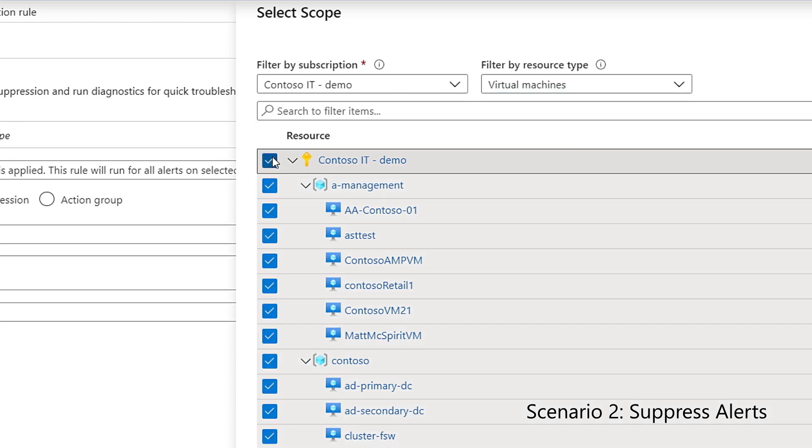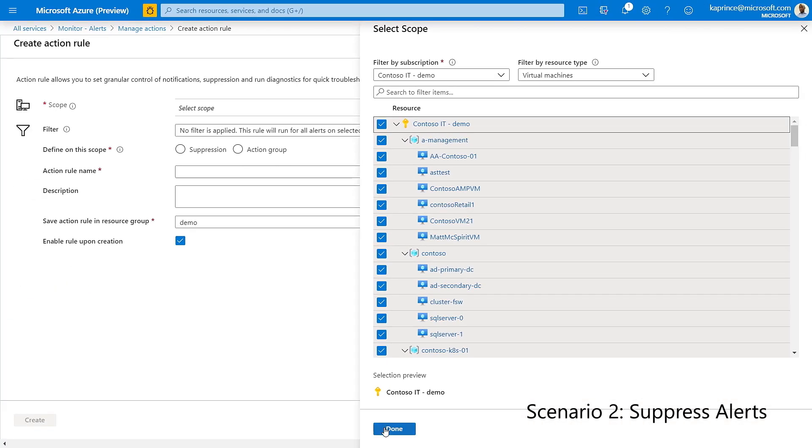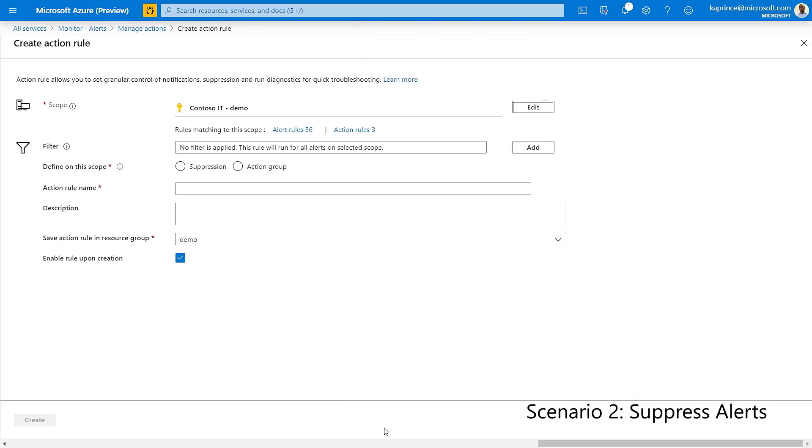But this time around, I'll use suppression as a type of action rule, and I'll schedule it from today at noon to tomorrow at 1pm.